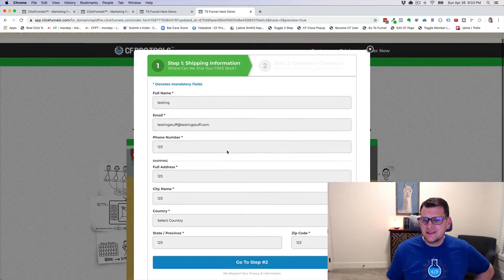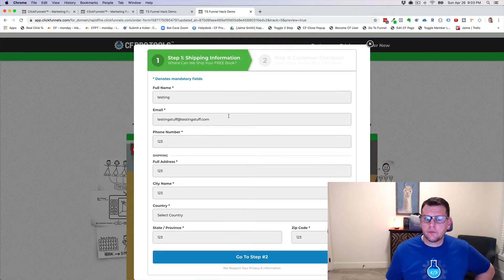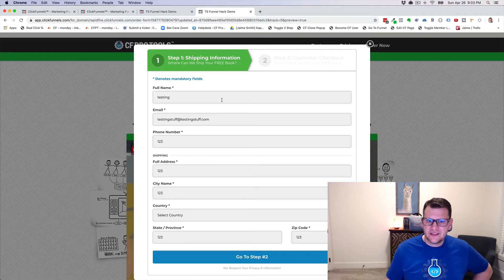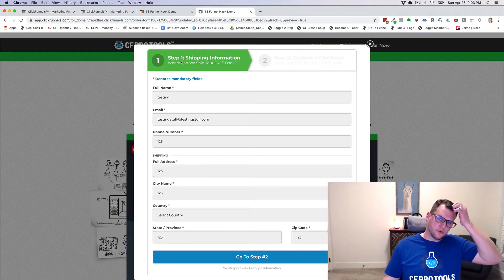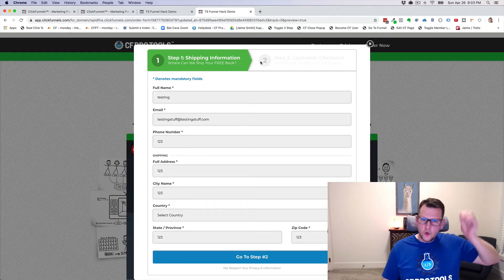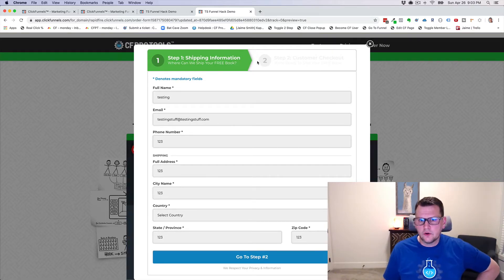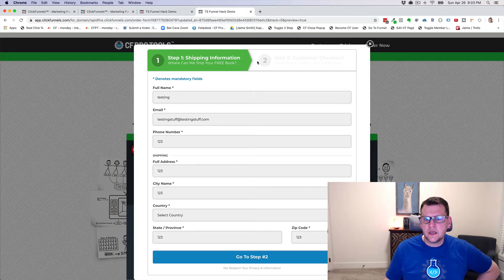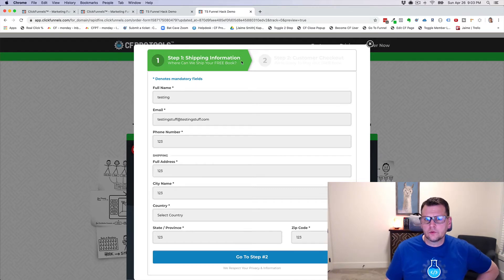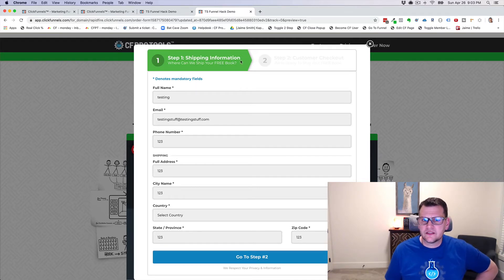So if we click this, it's going to open up our pop-up, and inside this pop-up, we've got a two-step order form. But you might notice that the header above this looks quite a bit different than the normal two-step order form element, and that's because this is just an image.